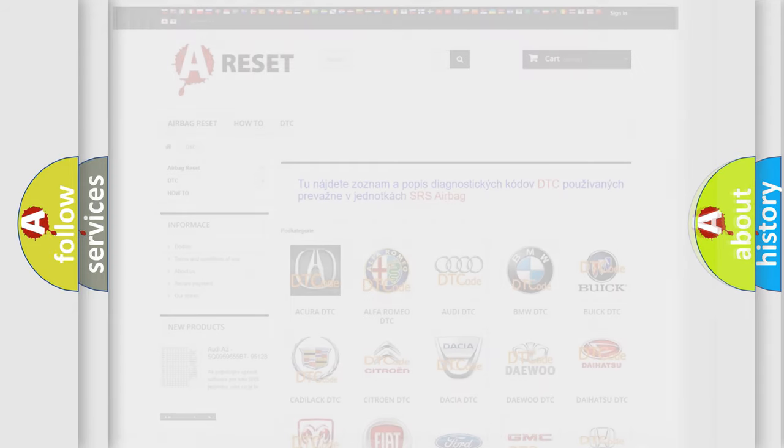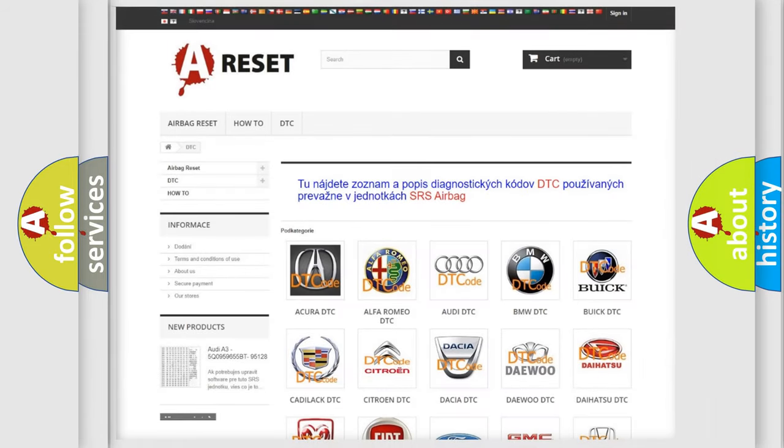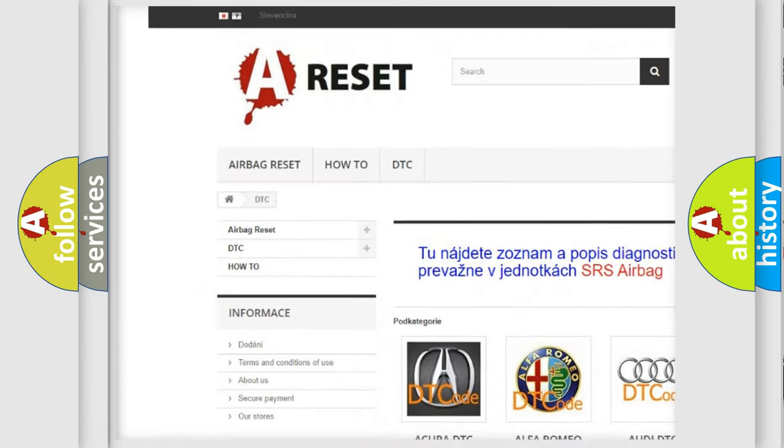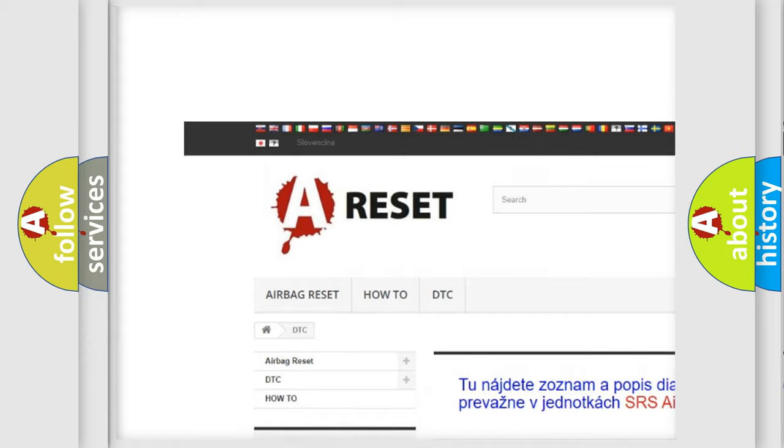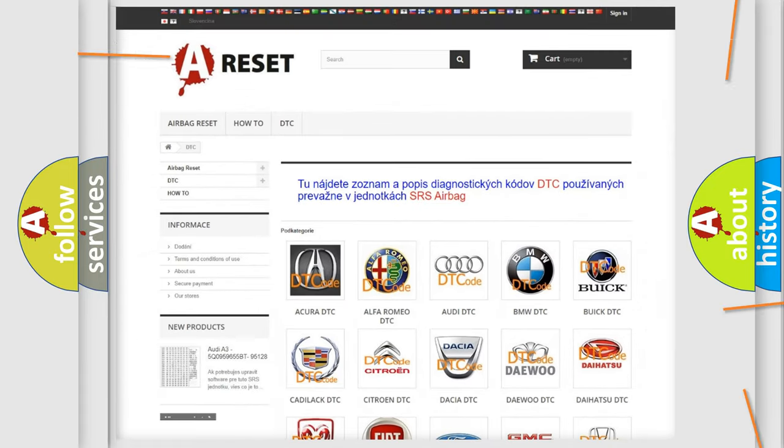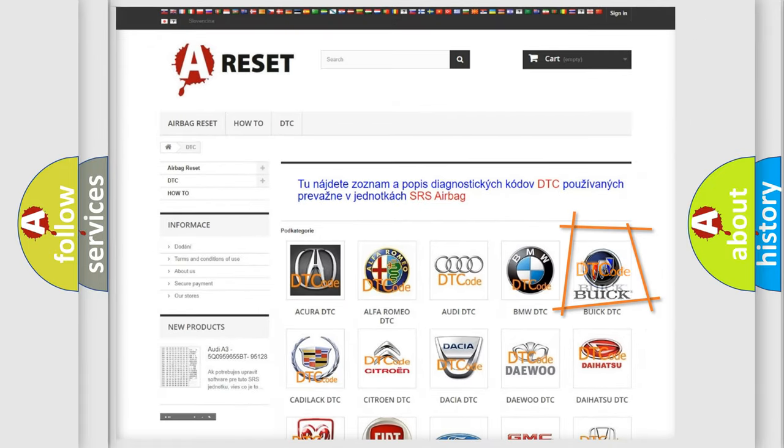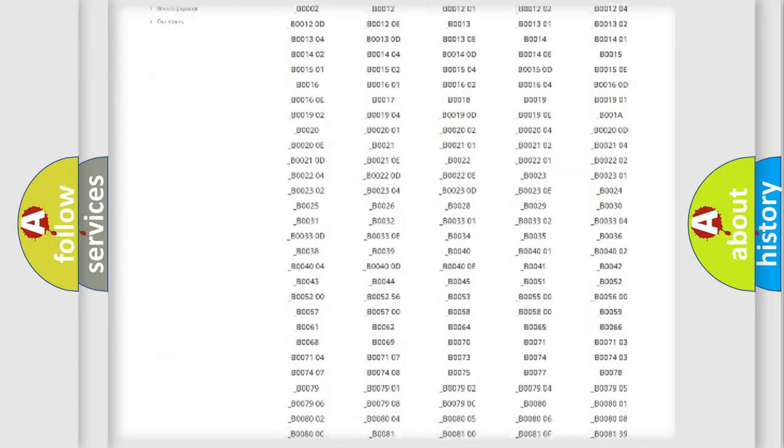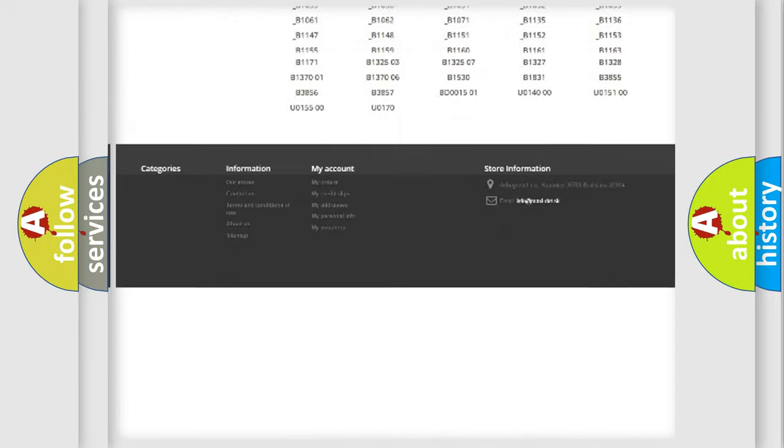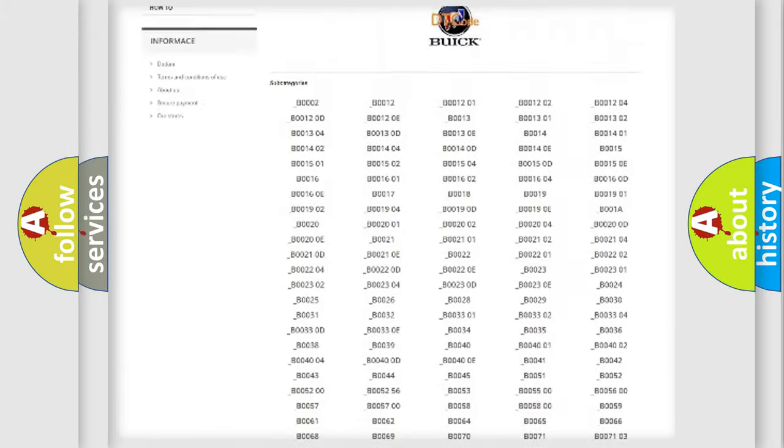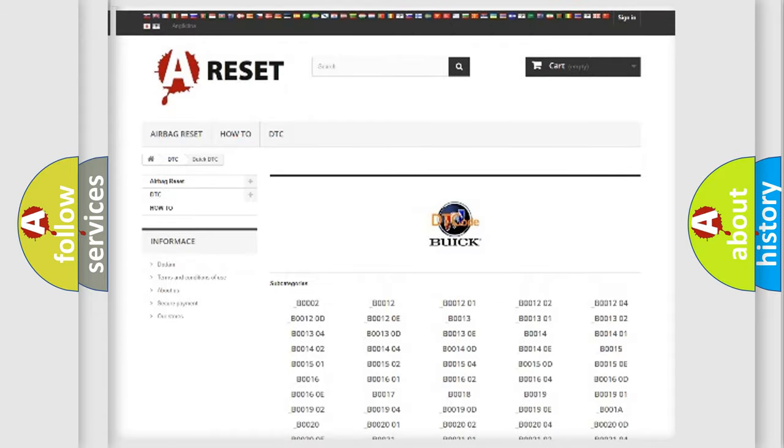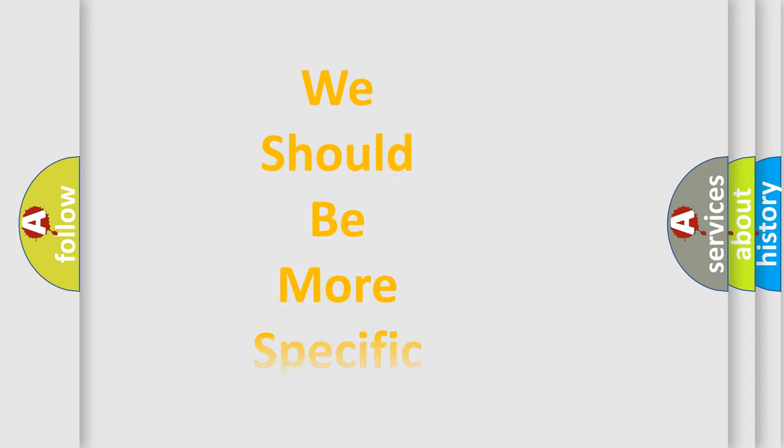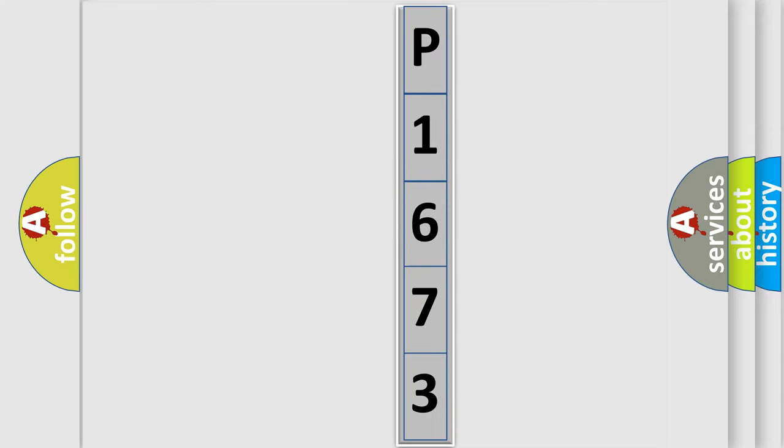Our website airbagreset.sk produces useful videos for you. You do not have to go through the OBD2 protocol anymore to know how to troubleshoot any car breakdown. You will find all the diagnostic codes that can be diagnosed in Buick vehicles, and many other useful things. The following demonstration will help you look into the world of software for car control units.